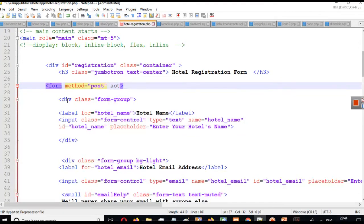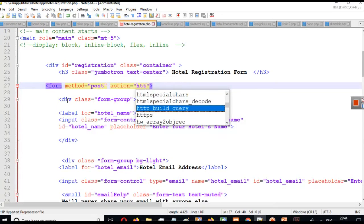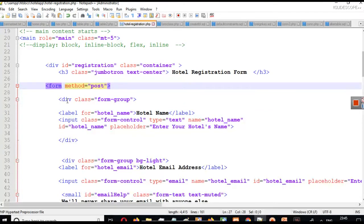There is another attribute called the action attribute. The work of this action attribute is to provide the URL — you can write something like url.php, or a full server URL like http://abc.com, or an example.com URL, or a file path. The main purpose of action is: when this form is submitted, where will the values go, or on which page will the form be submitted? If you do not write action, the form values will be submitted to the same page itself. So here simply don't write the action attribute and the form will be submitted on this page.